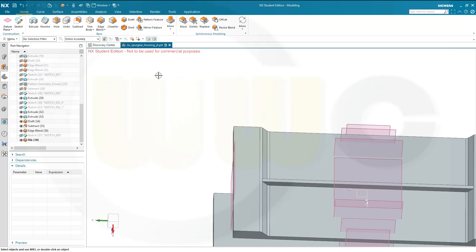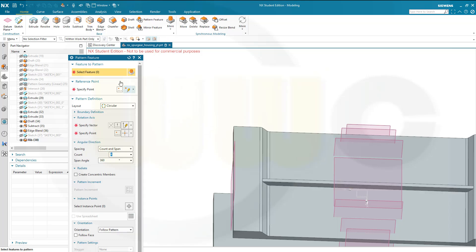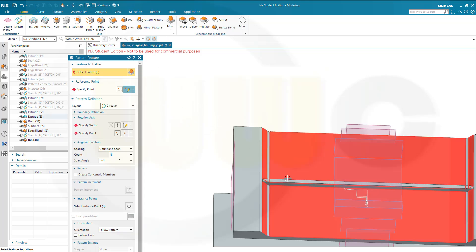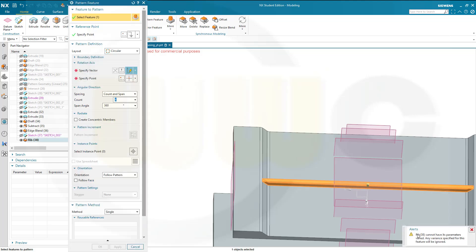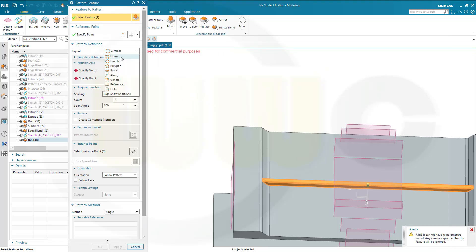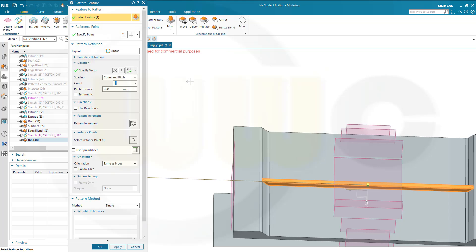Let's go for a pattern. There might be some warning if I choose this one, so let's go for that feature here, yes, cannot have its parameters varied, that's okay. And I don't want a circular one, I need a linear one, yes.